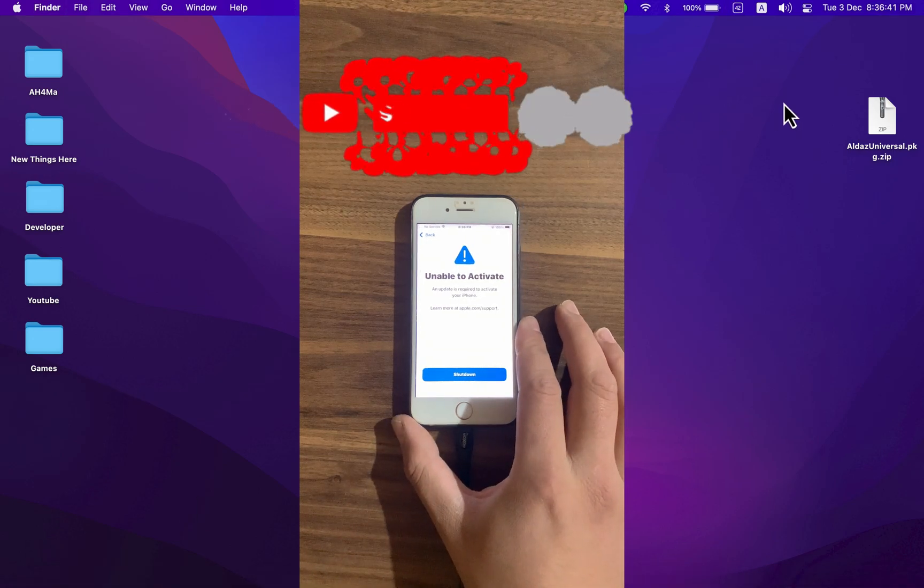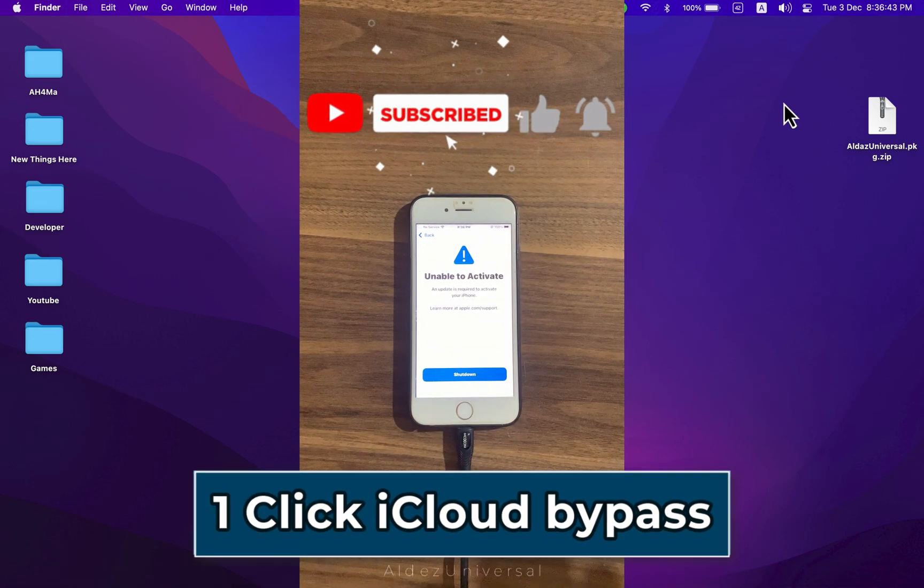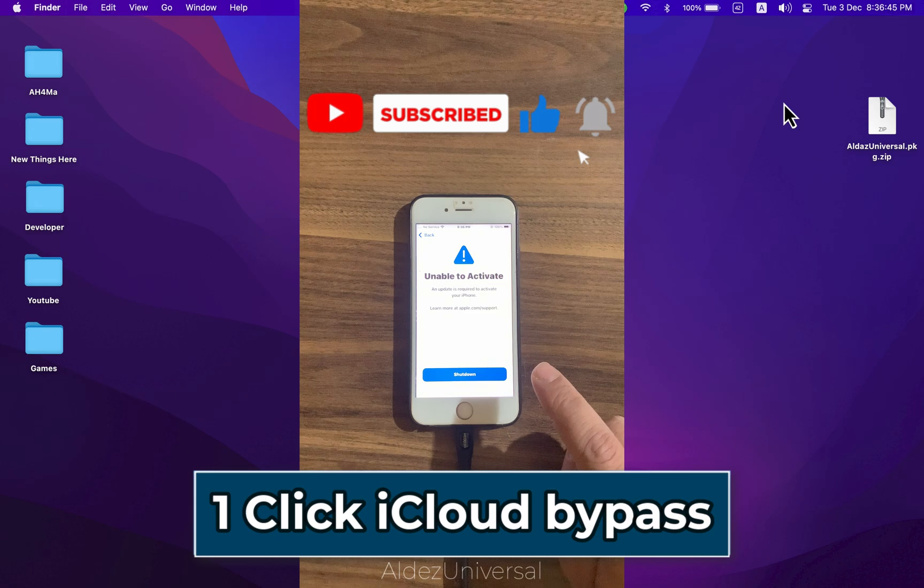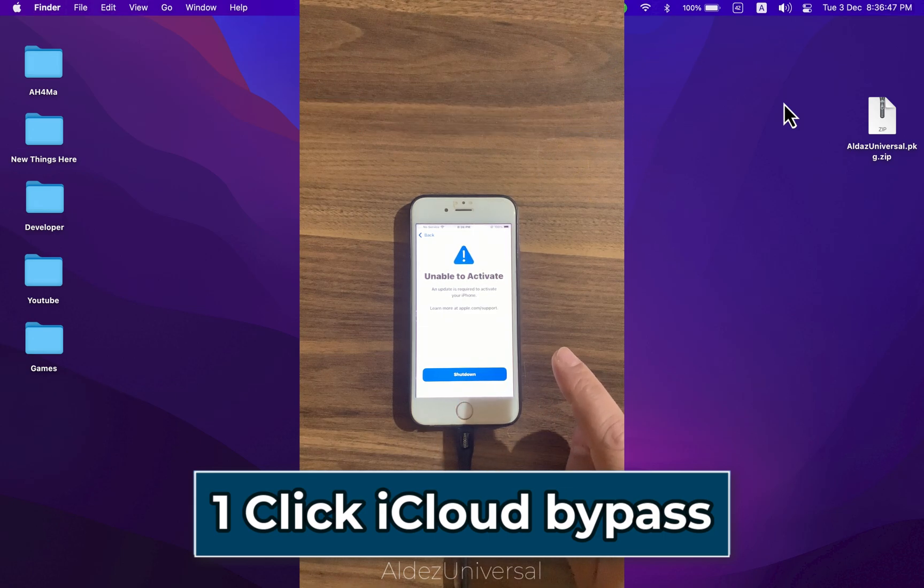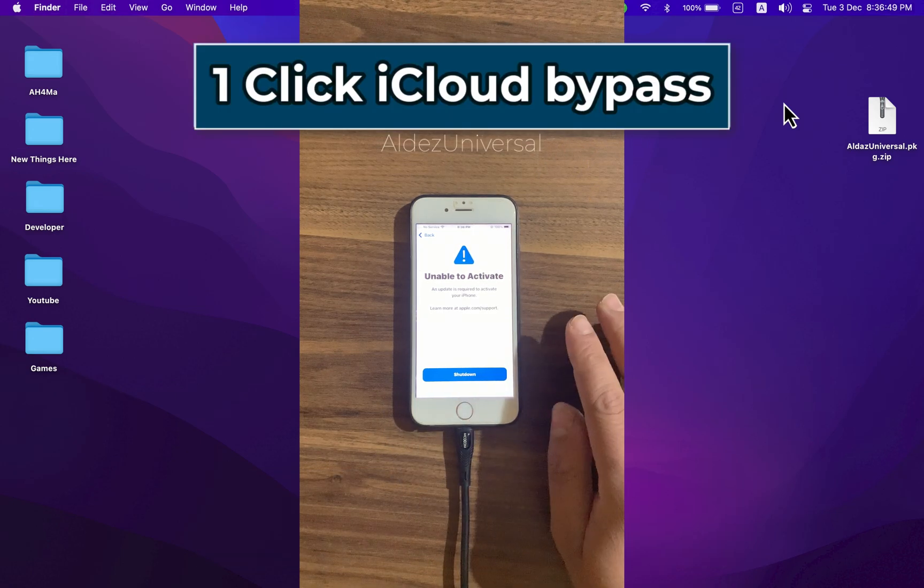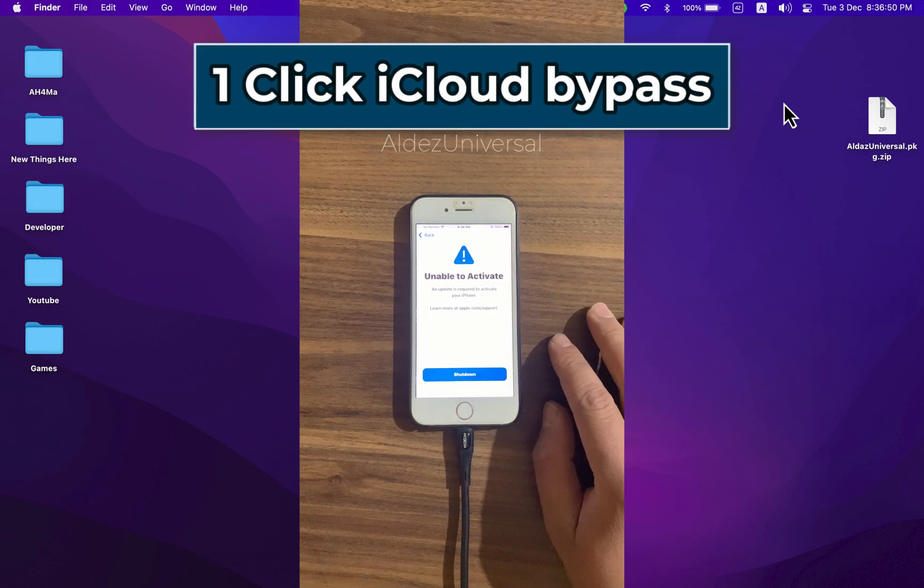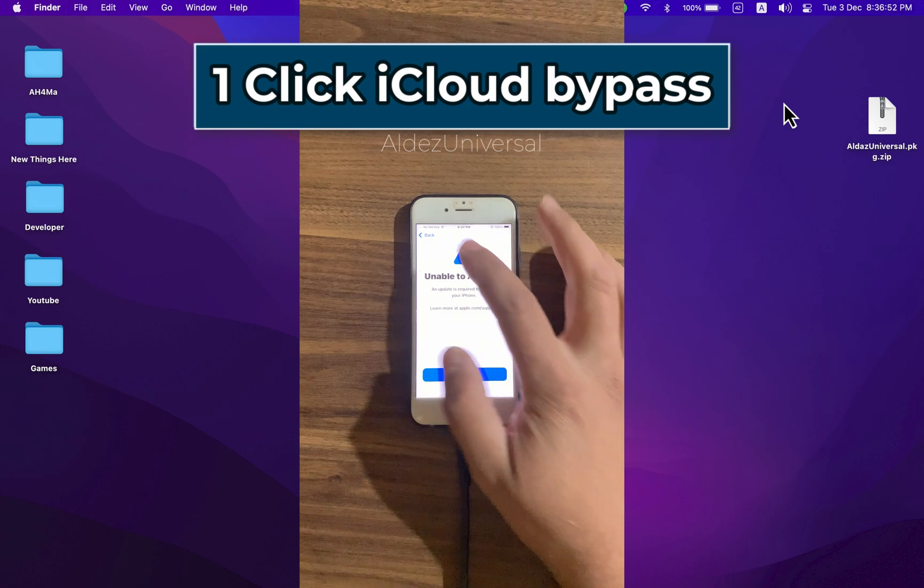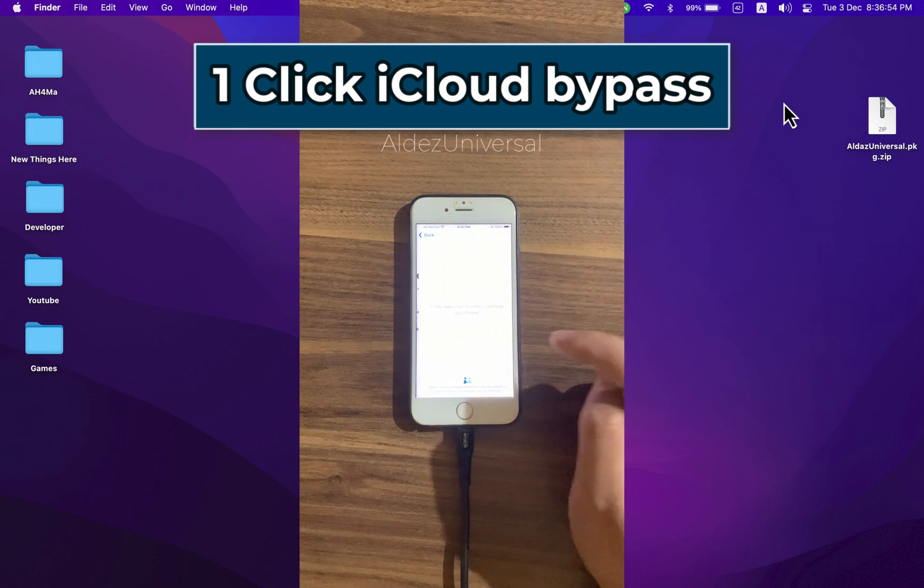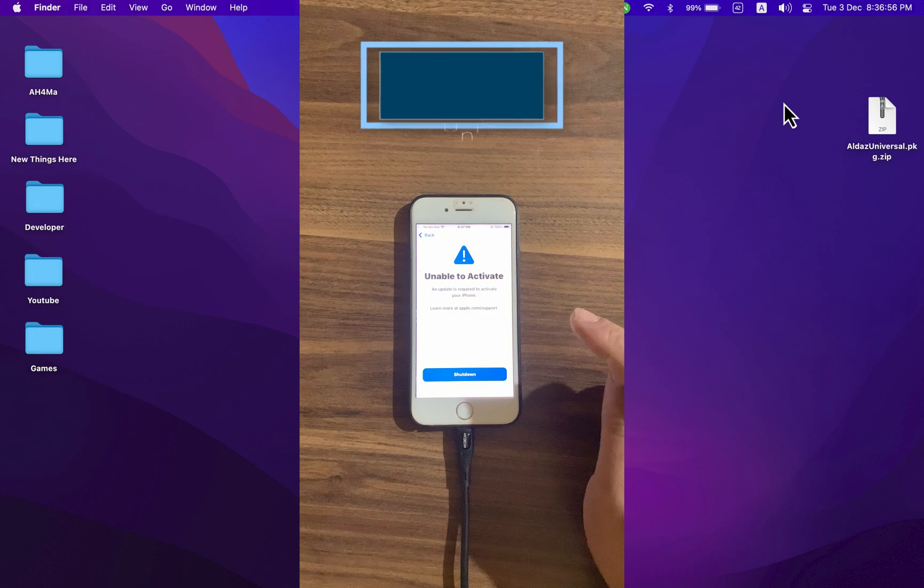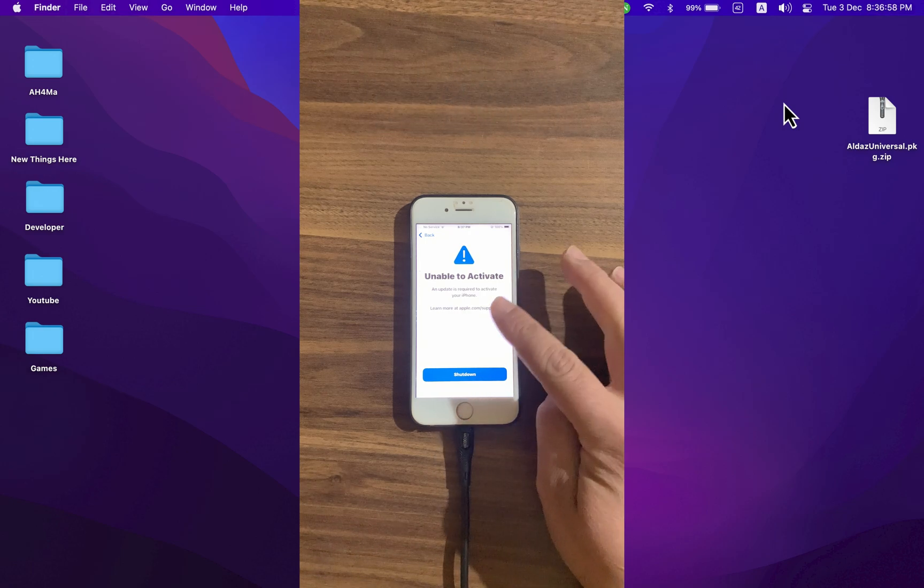If your device is stuck on iCloud activation lock, I'm going to show you how to fix this problem easily with this new amazing tool. It will make it really easy to fix iCloud activation locks so you can easily bypass iCloud without any problem. It supports all kinds of iCloud activation lock like unable to activate, broken baseband, stuck on iPhone needs an update, or activation lock.